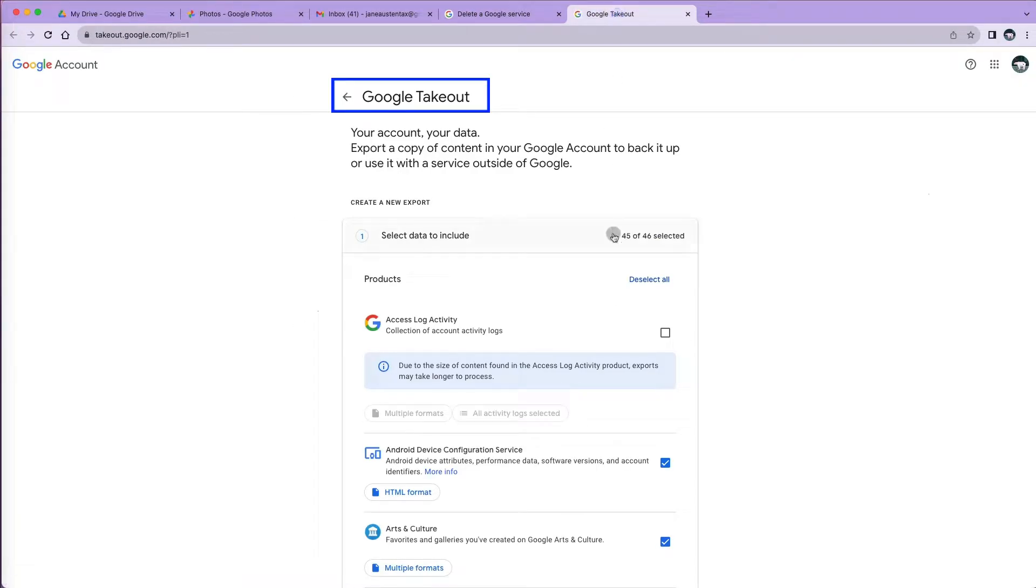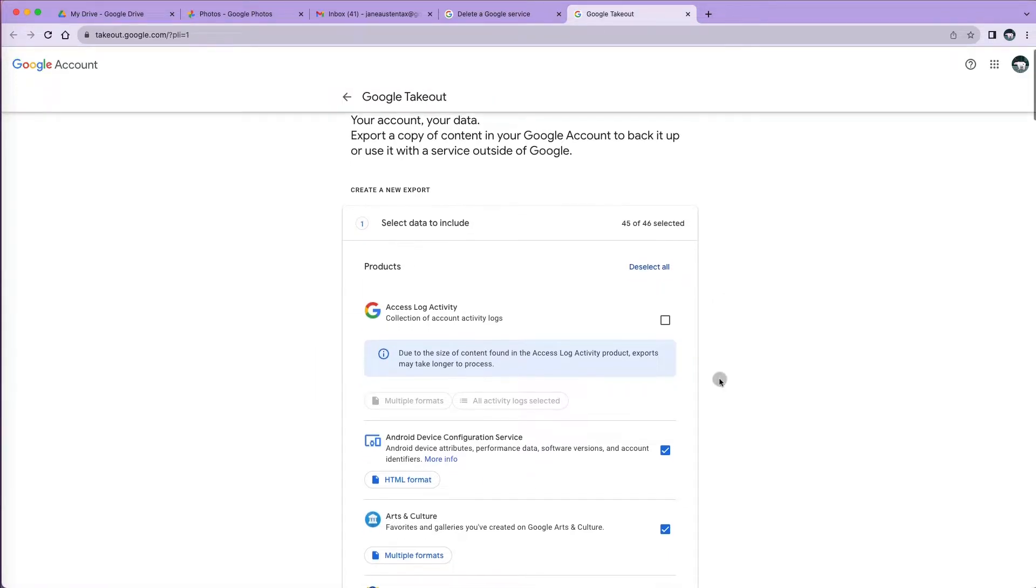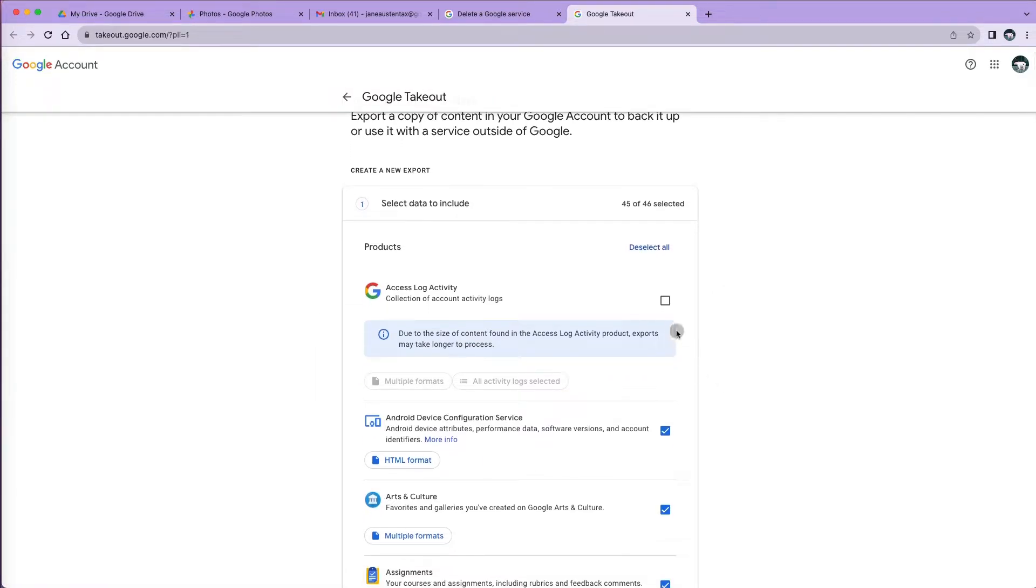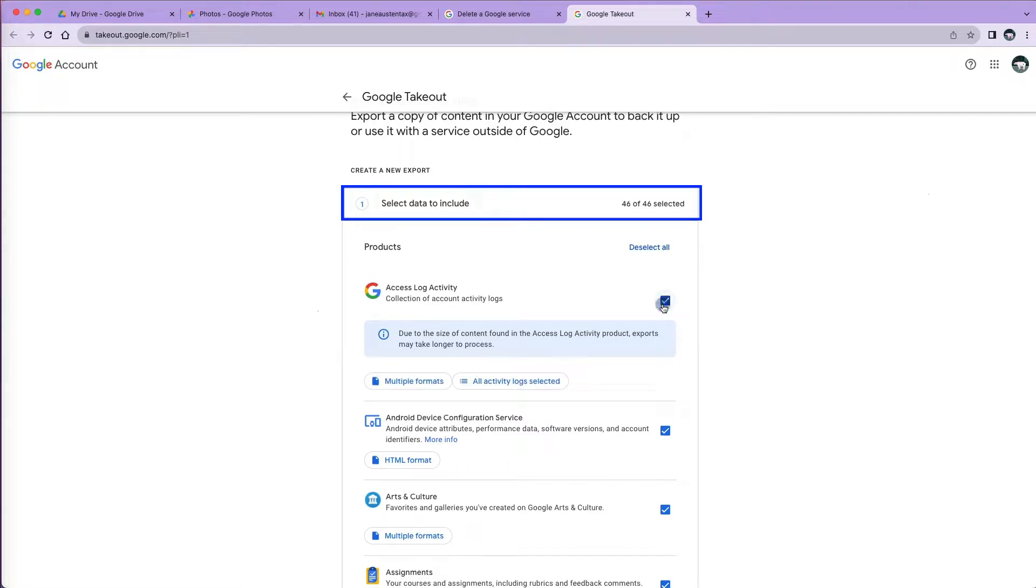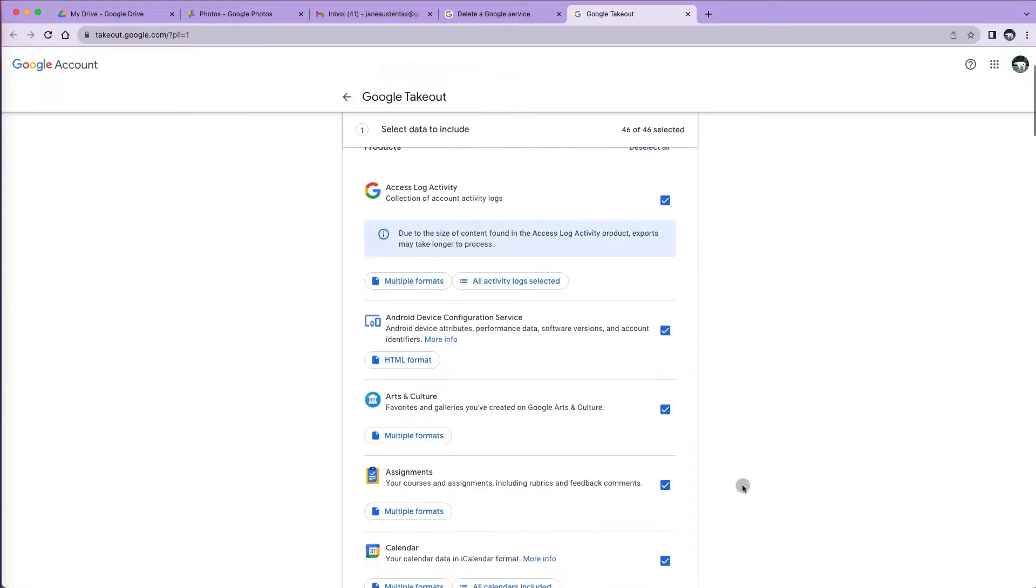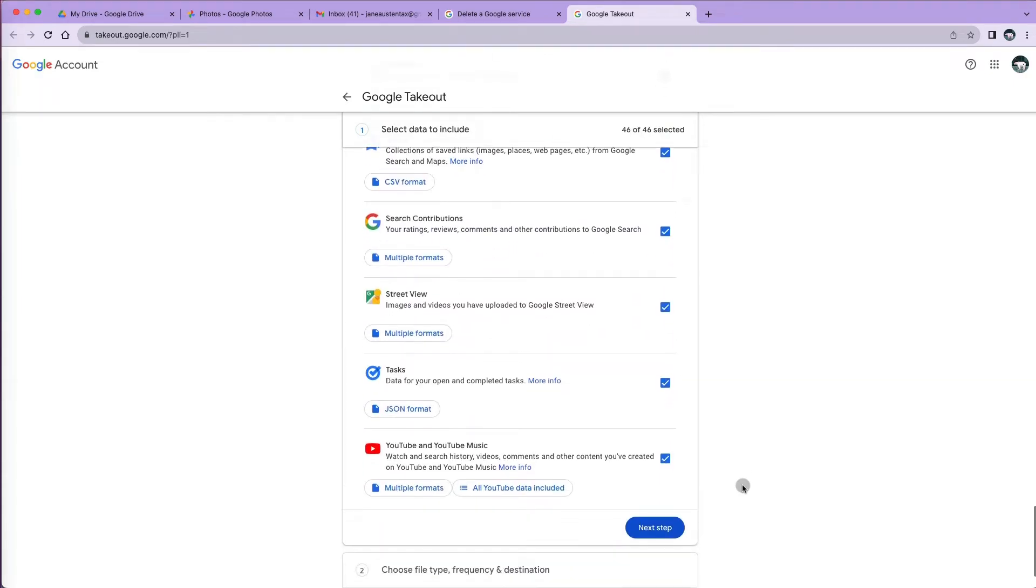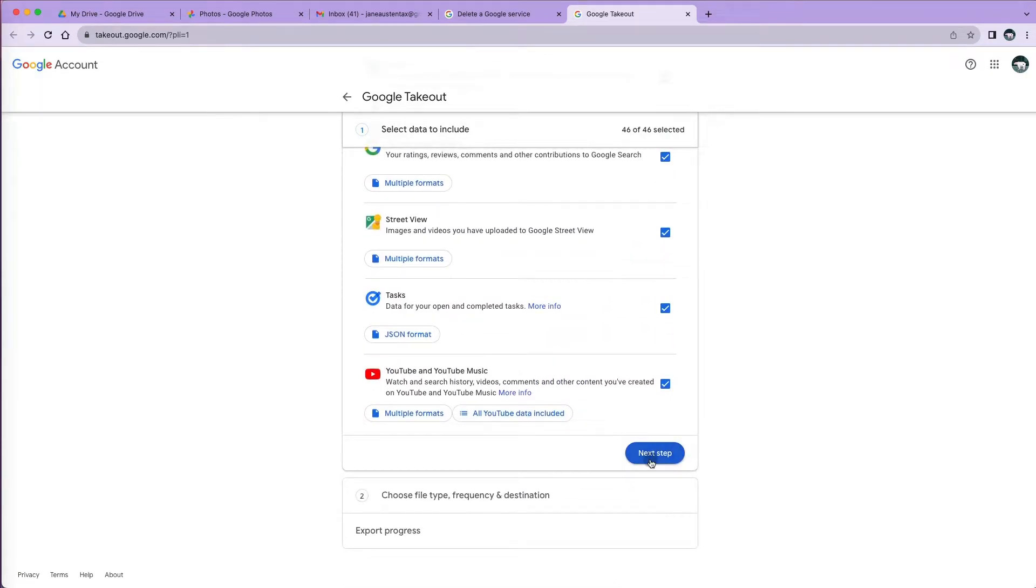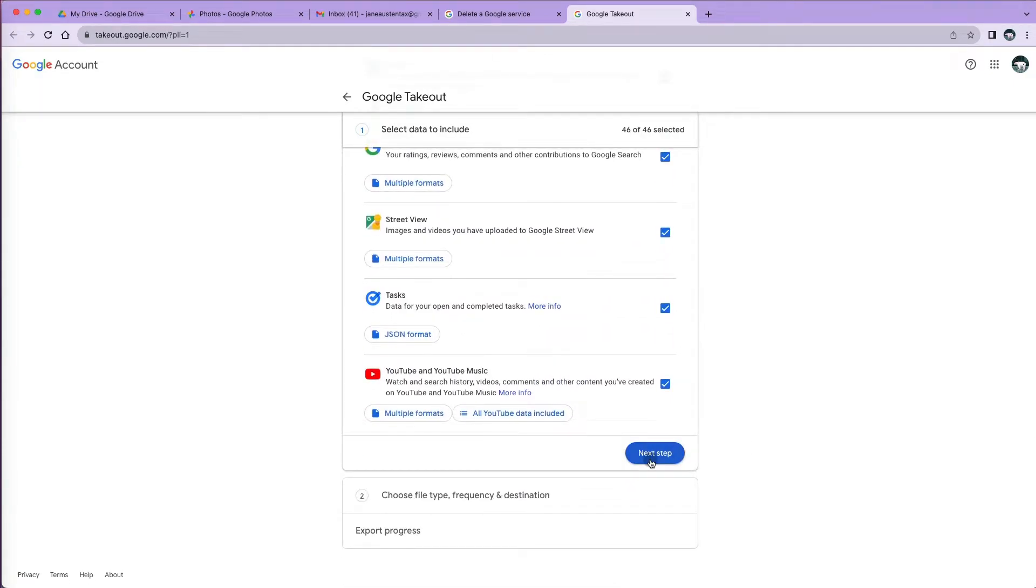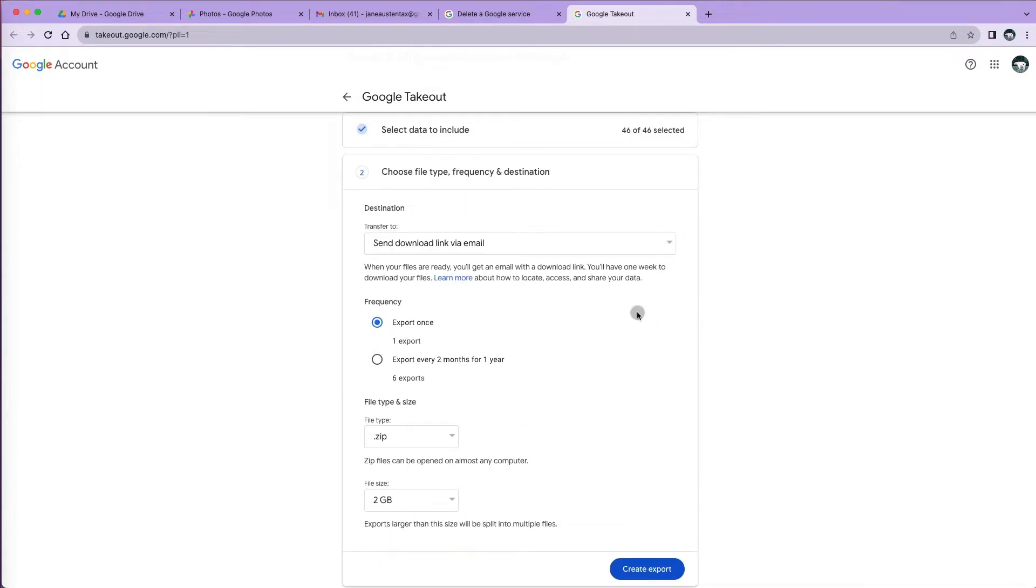Let's request a copy of our data. We are being taken to Google Takeout. Here you have a list of data stored in Google. Pretty much your life. Select the ones you want to download. I have 46 possible items, and guess what? I will select them all just to be safe. Then I will select Next Step.